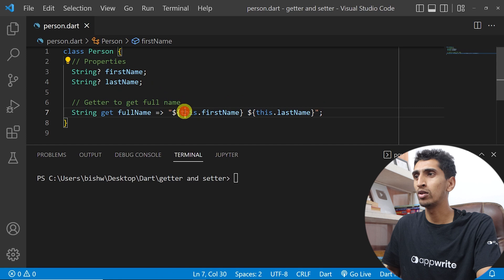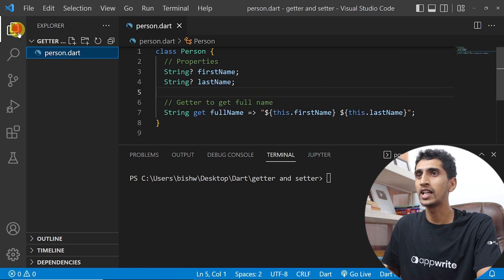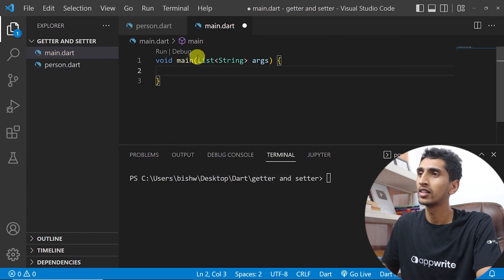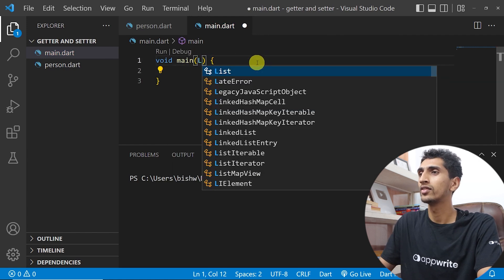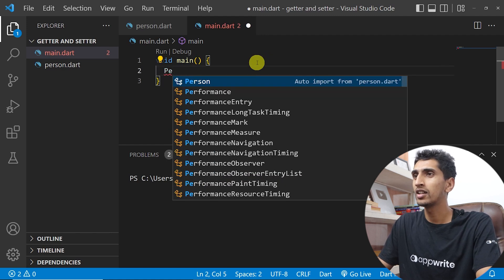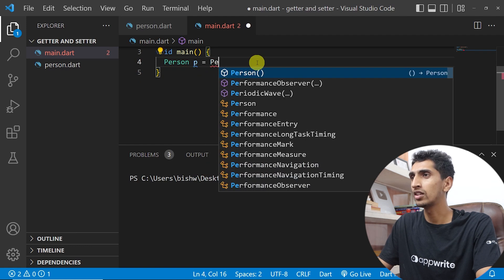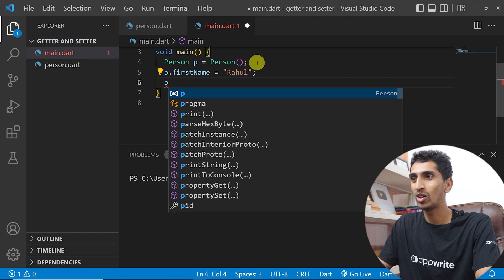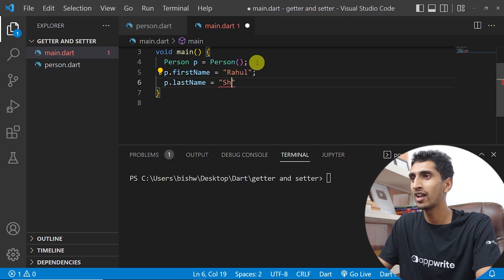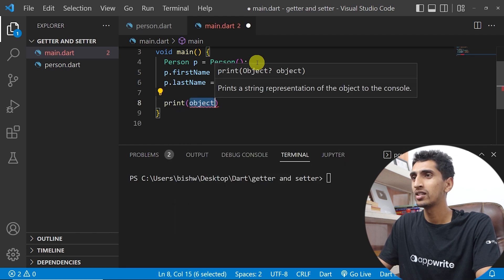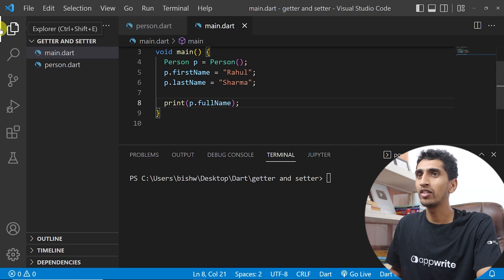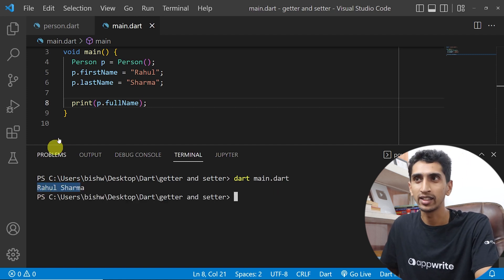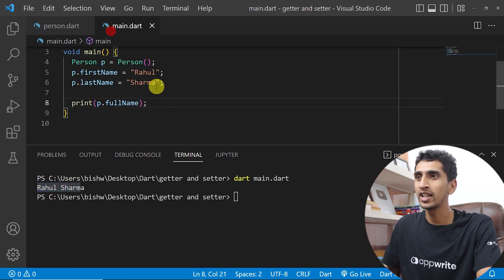Now let me create another file called main.dart and create the main method. I'll create a Person object: Person p = Person(). I'll set p.firstName to 'Rahul' and p.lastName to 'Sarma', then print p.fullName. When I run the program, the full name gets printed — this is due to the getter.